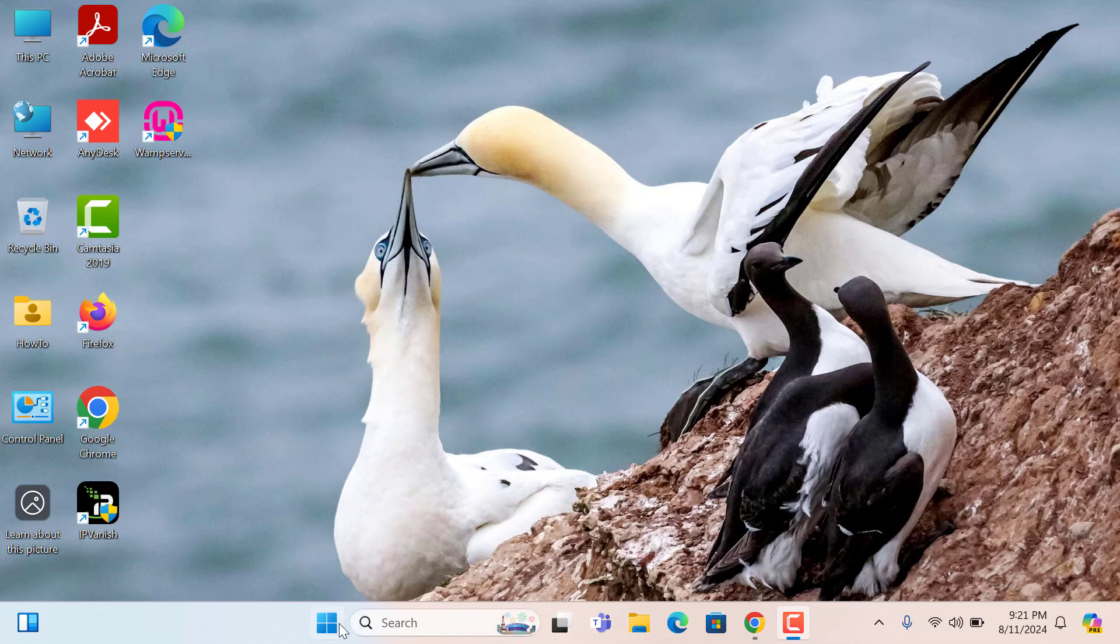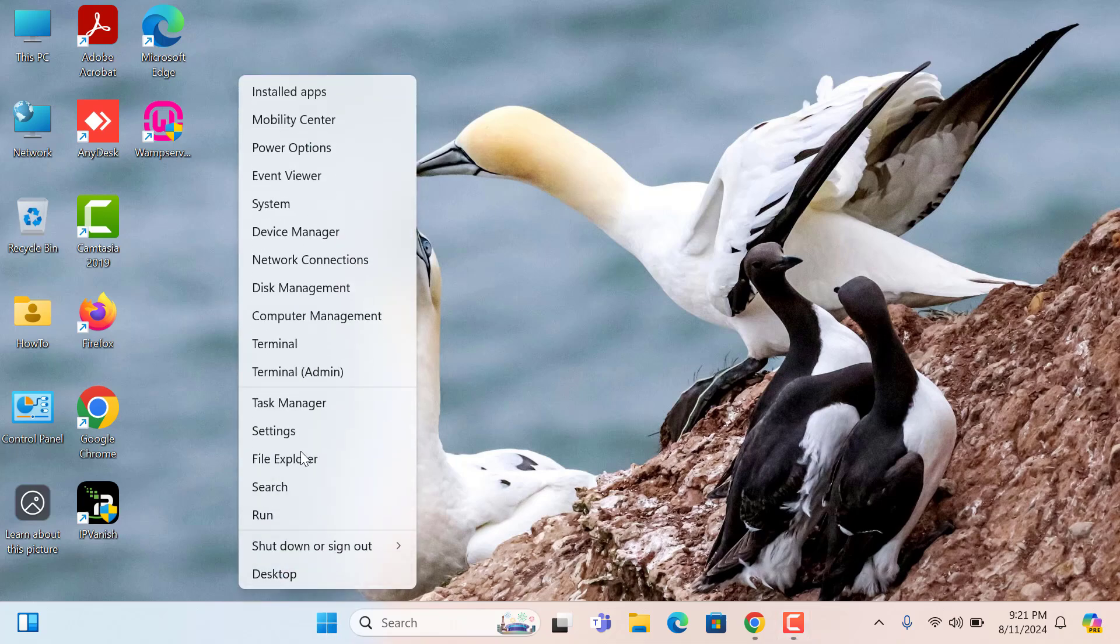First of all, please right-click on your start menu. After then click on Settings.